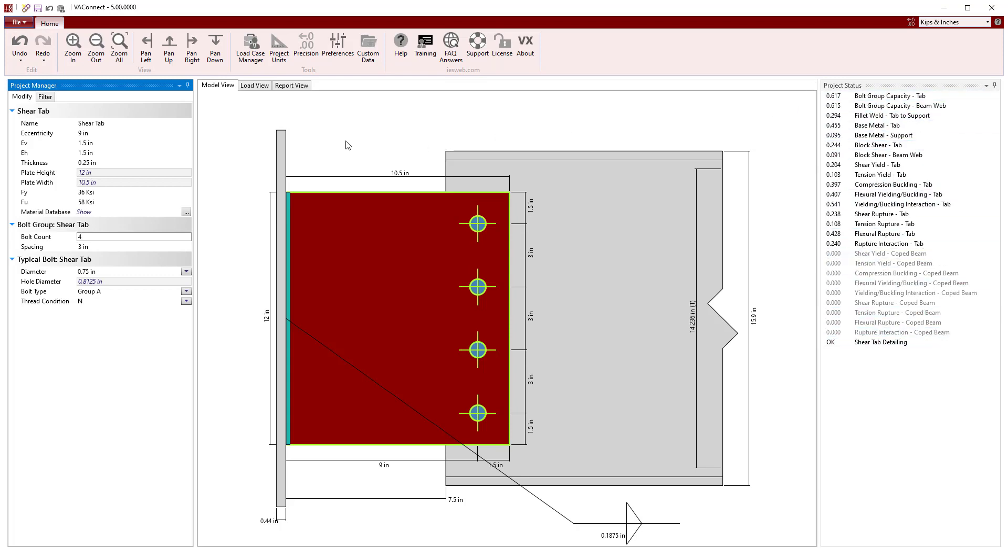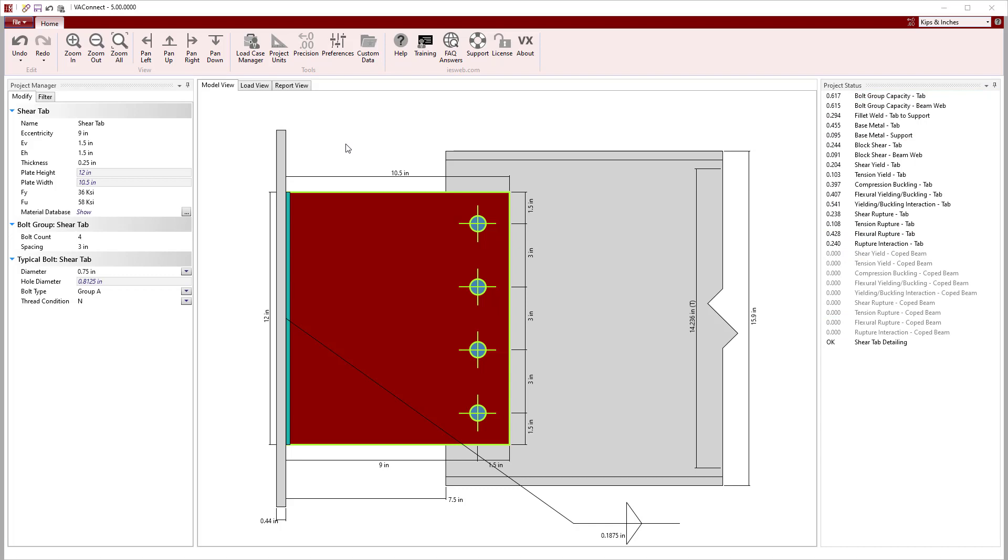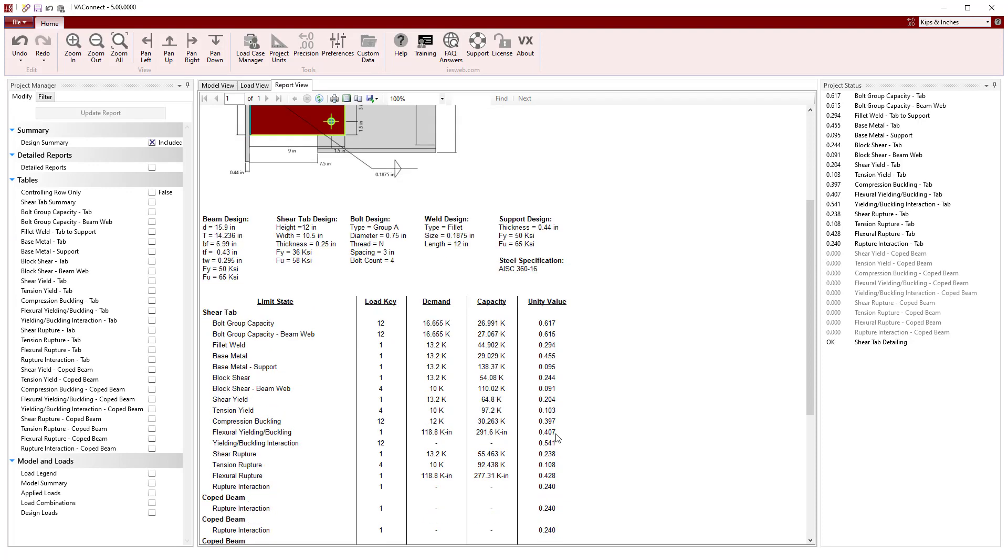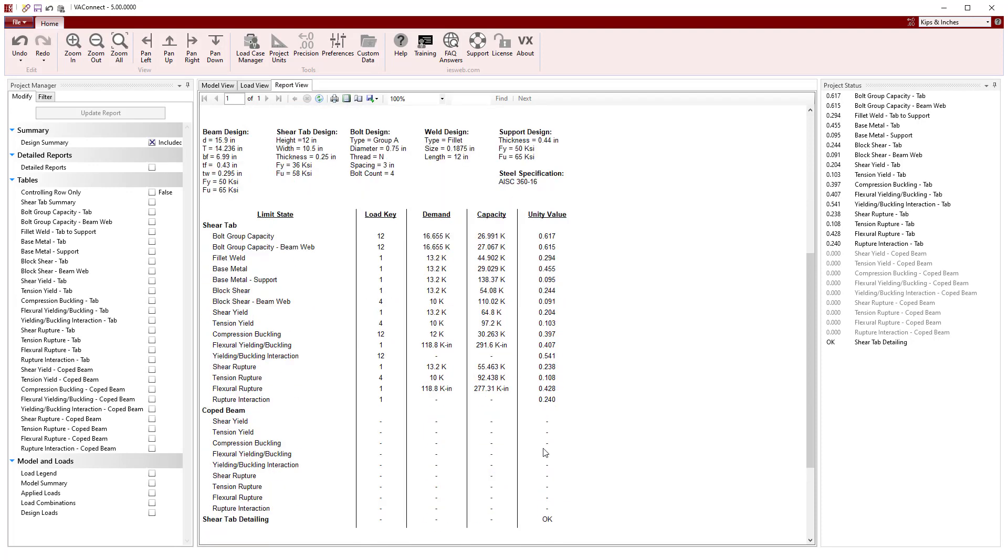With the design complete, we can switch to the report view to easily create a report to document our work. The concise design summary is automatically generated, showing the maximum unity values for each limit state.